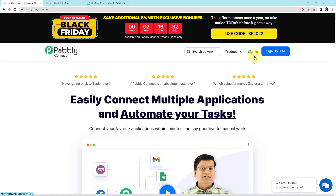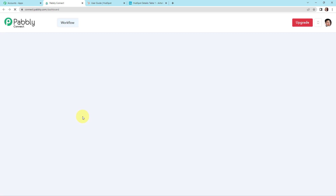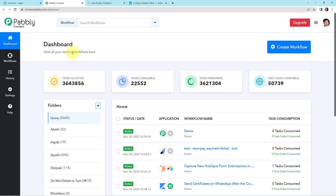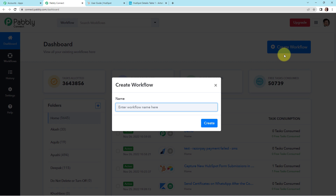If you are an existing user simply sign in. If you are a new user click on sign up — it won't take more than two minutes, and at the time of account creation you will get 100 free tasks. Now I'm going to click on sign in. Here we have reached the all applications page, so I'm going to click on access now for Pabbly Connect. Here we have reached the dashboard. On the right hand side you can see a tab — create workflow. Let's click on this and name the workflow.